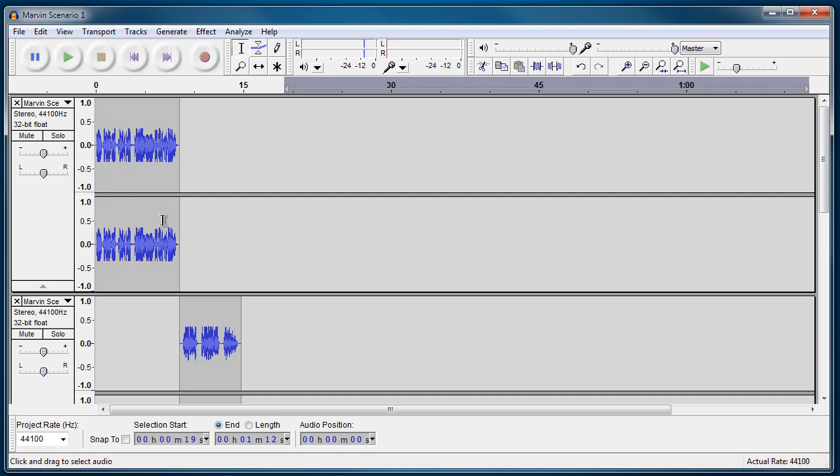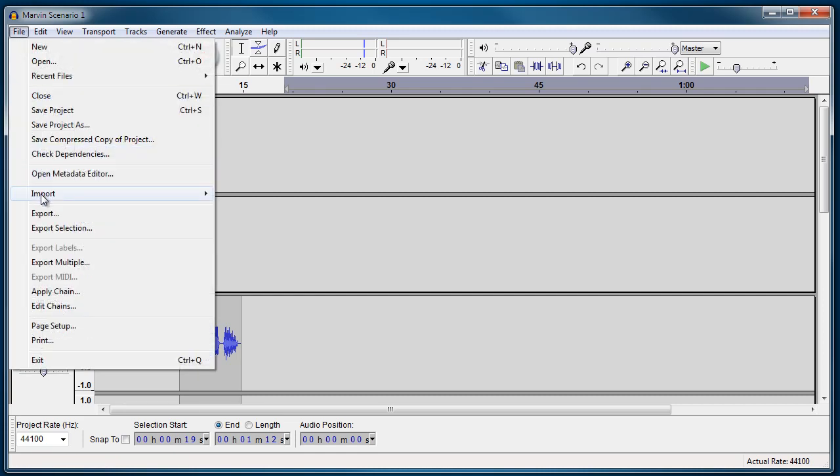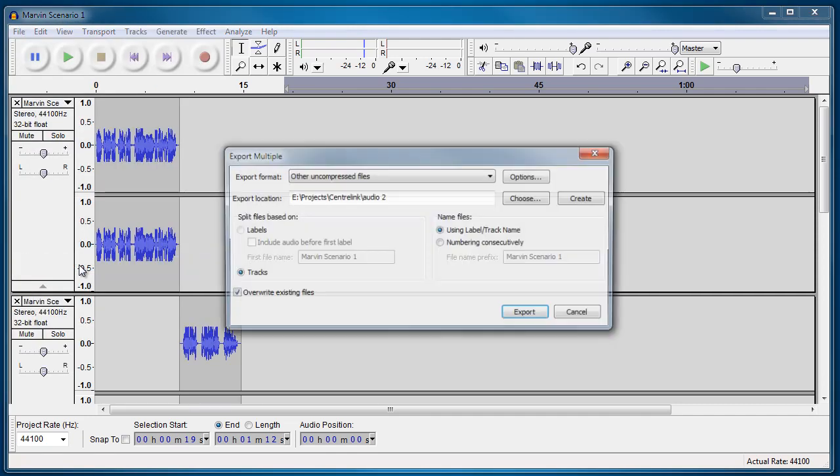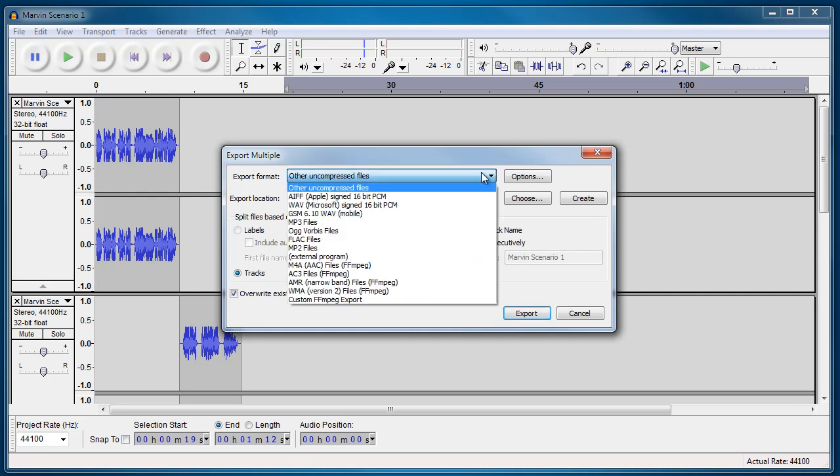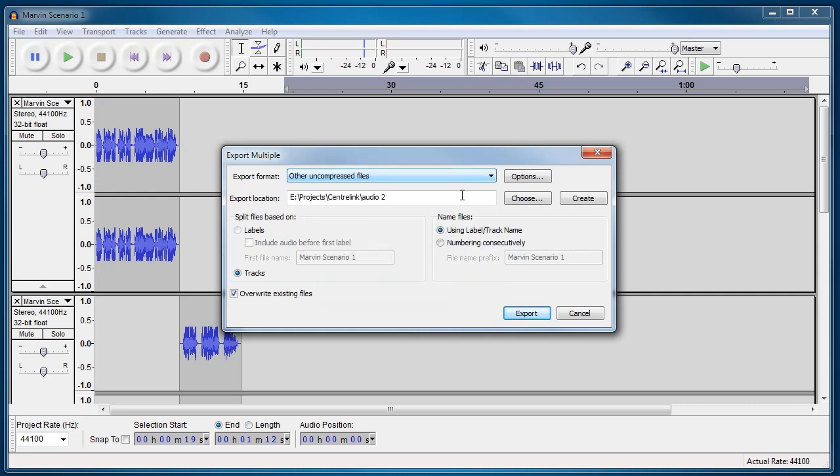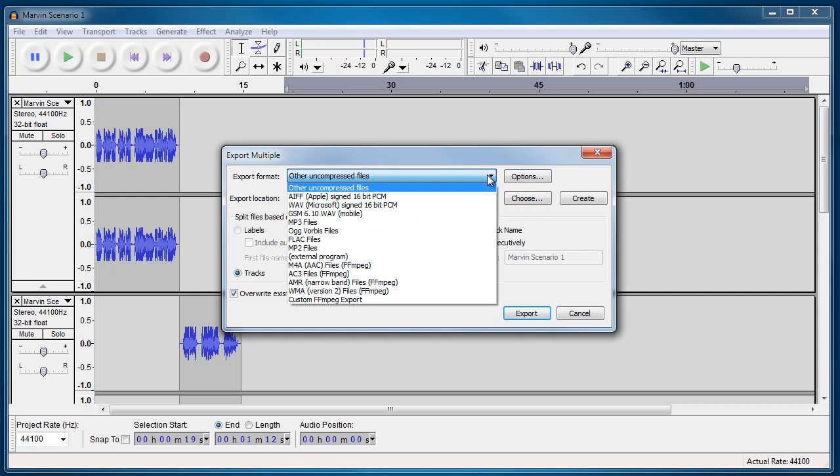So to do that, we don't just go to Export. We need to export multiple. So I click on Export Multiple. It's then going to ask me where I need to put these files. So you can go in and put the files in where you need to in the project folder.